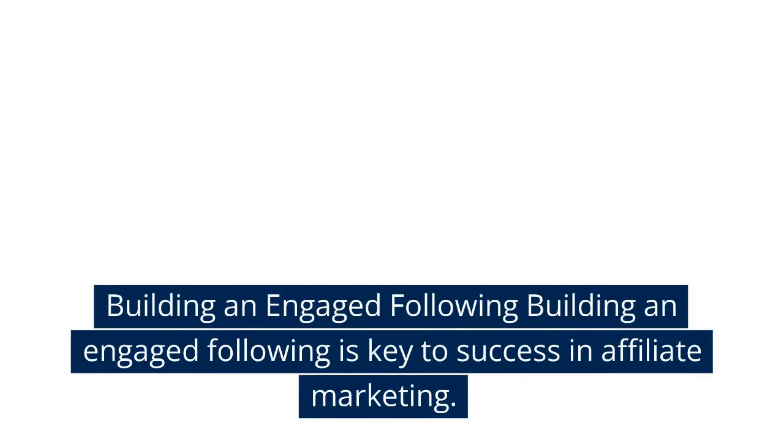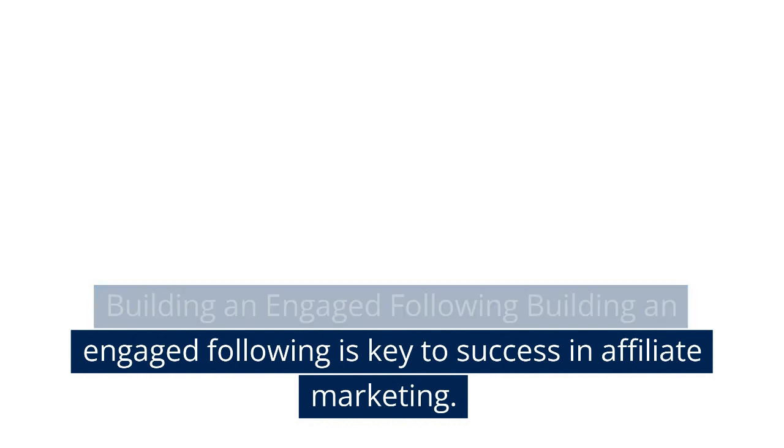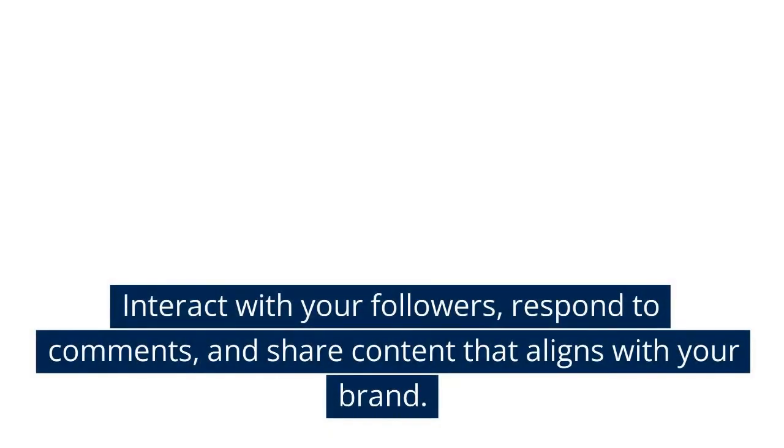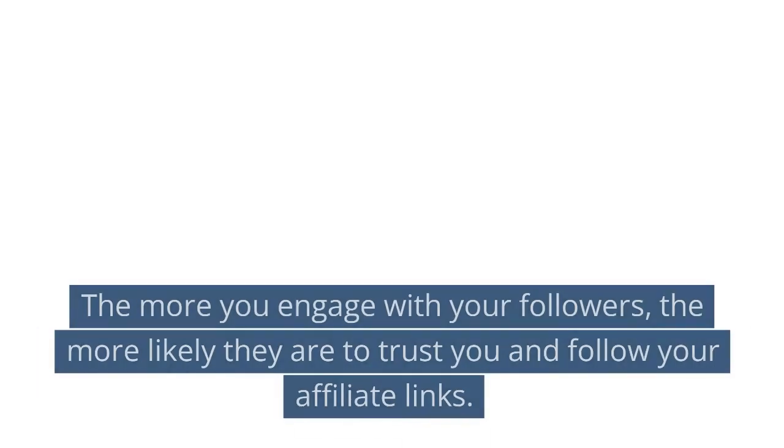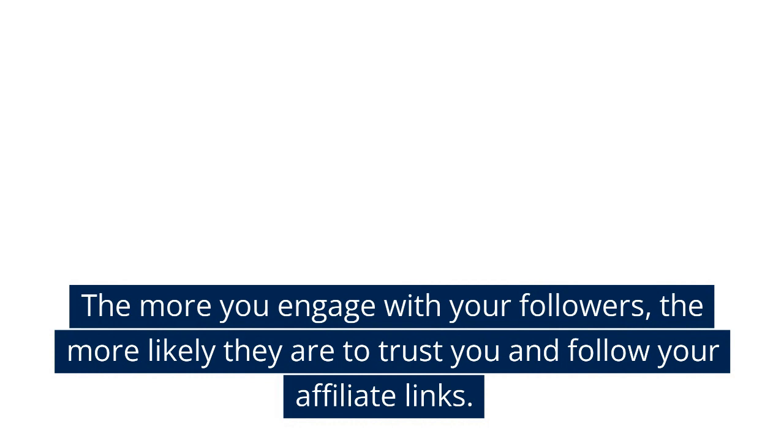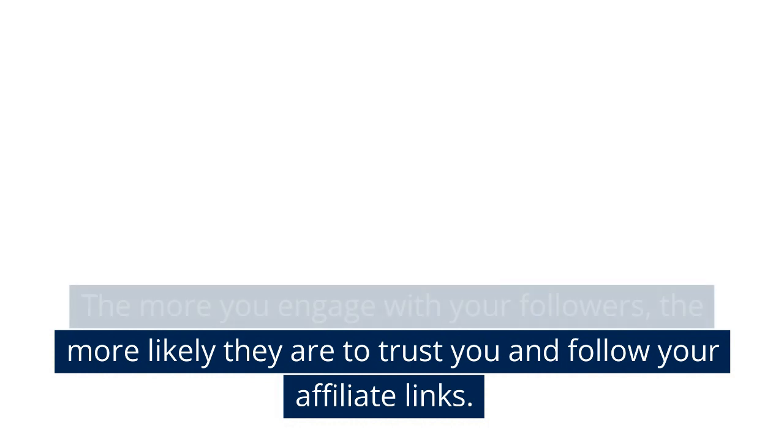Building an engaged following: Building an engaged following is key to success in affiliate marketing. Interact with your followers, respond to comments, and share content that aligns with your brand. The more you engage with your followers, the more likely they are to trust you and follow your affiliate links.